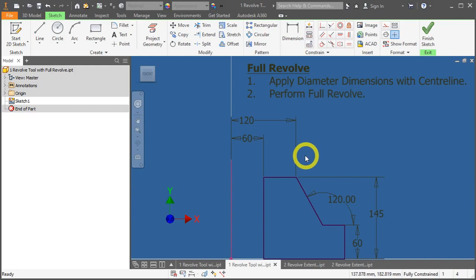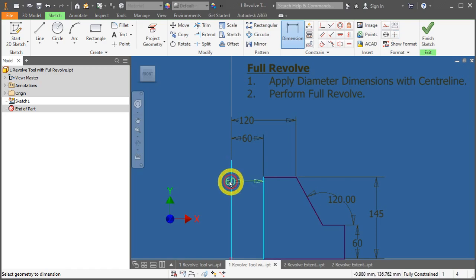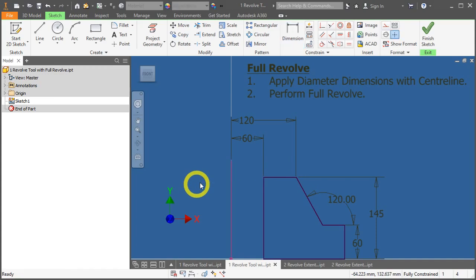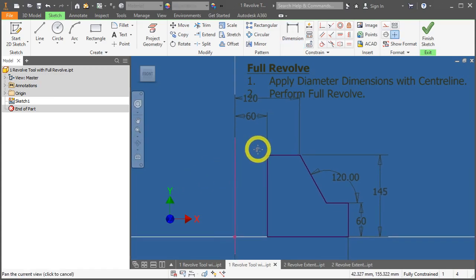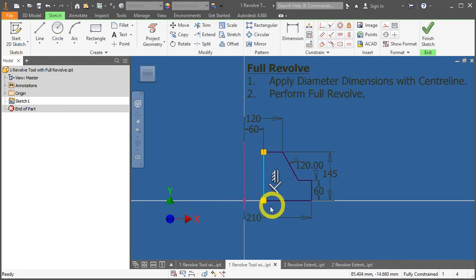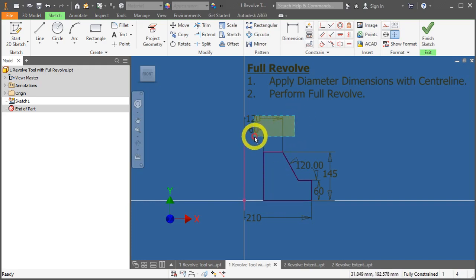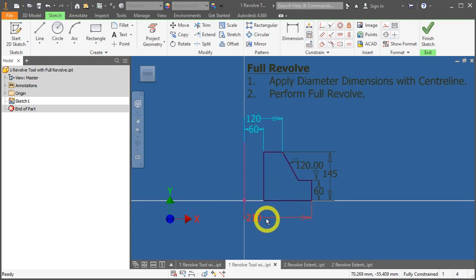Now, when we add dimensions between two lines, it's always a linear dimension. However, as a cylindrical shape, it is always best to present it in a diameter dimension. So therefore, let's delete these three dimensions.